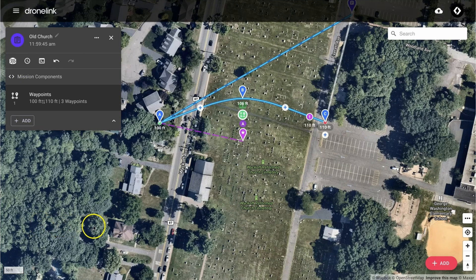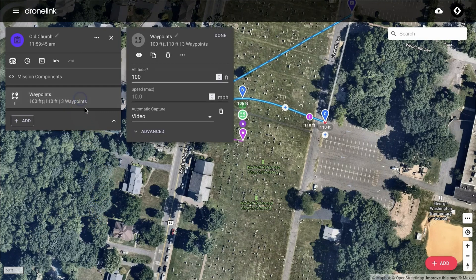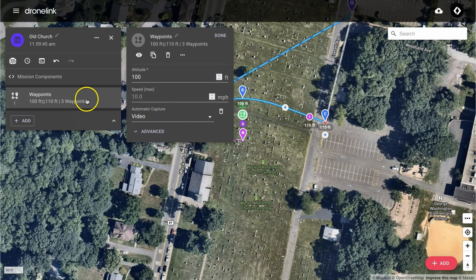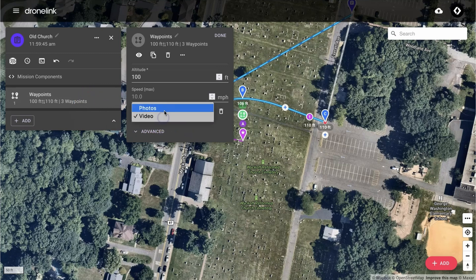One important feature to note is the automatic capture settings. By default it's set to video, but if you change it to photo, it will take interval photos instead of video. In our case we're going to want video, so we're going to switch it back.